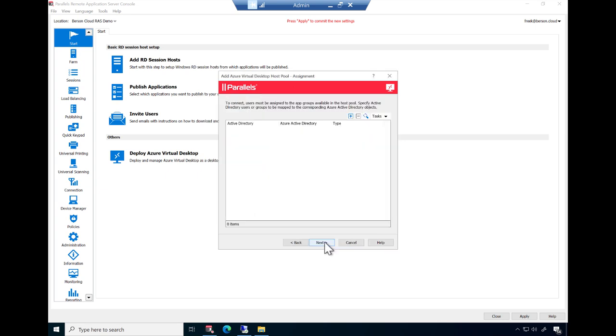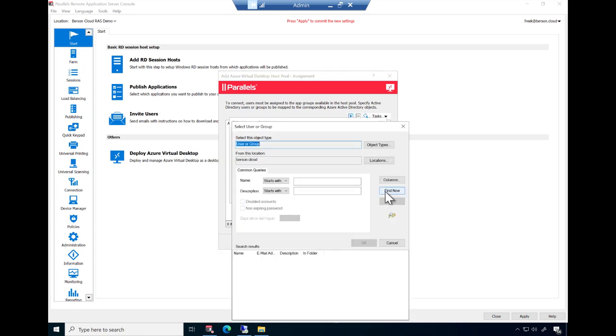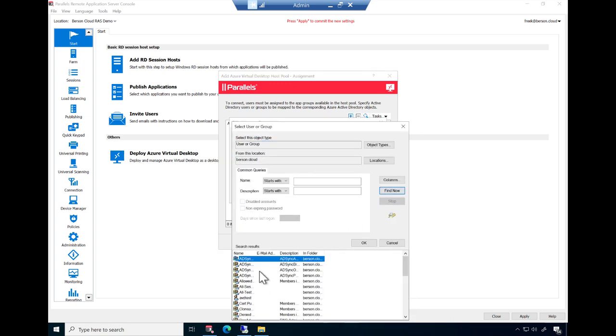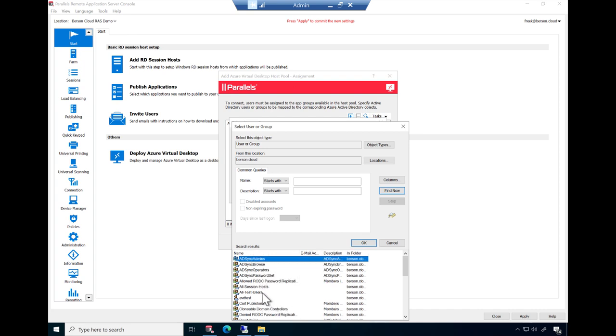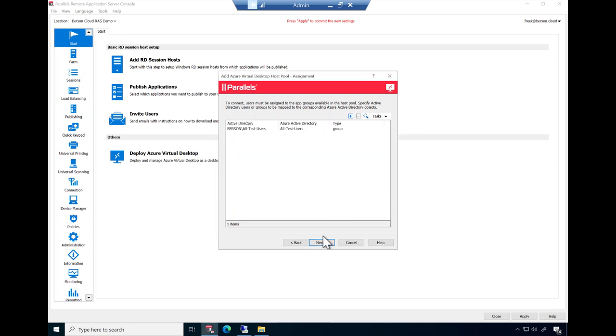Now provide details on the assignment. This allows configuring who has access to the AVD resources. These settings can of course be modified later on as well. Once complete, click Next.